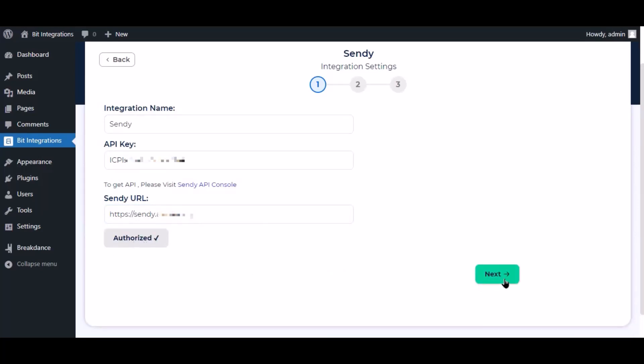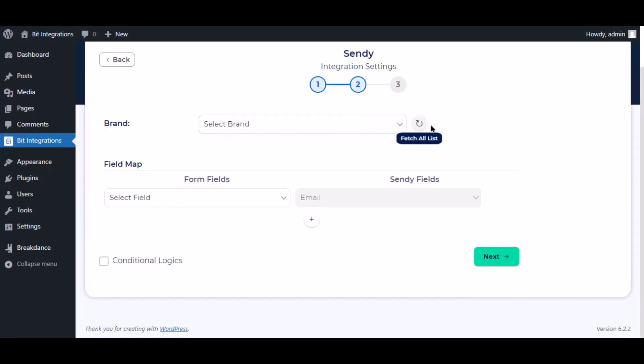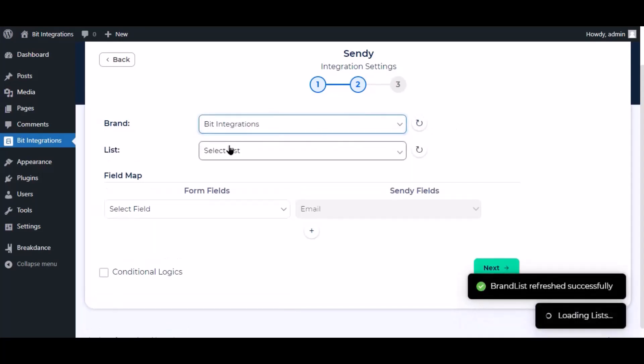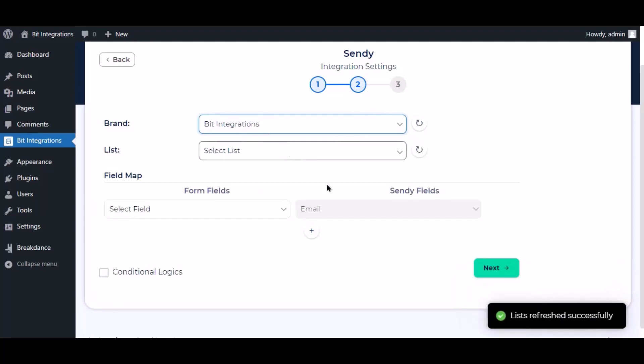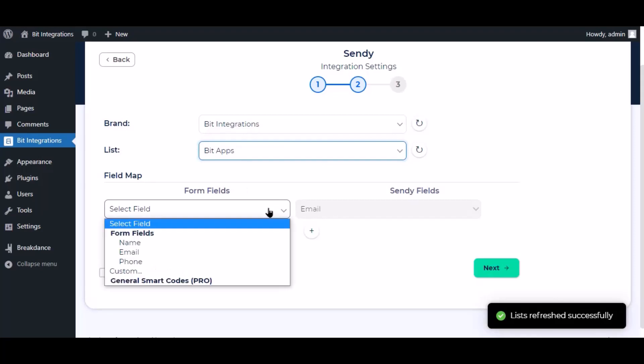Click next. Now select the brand and list. Now map the field.